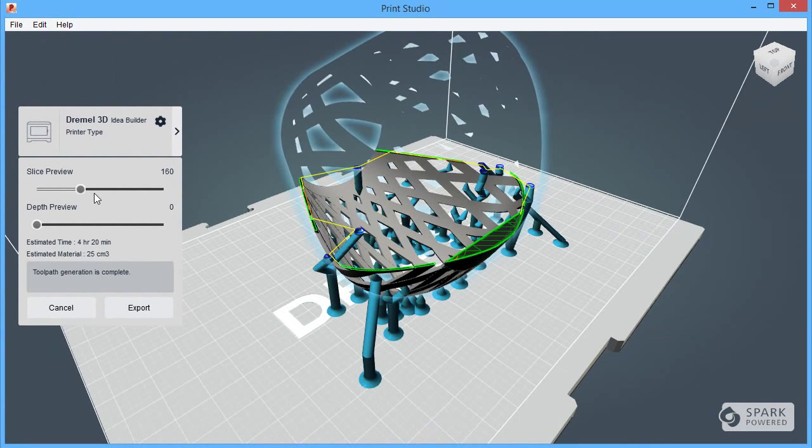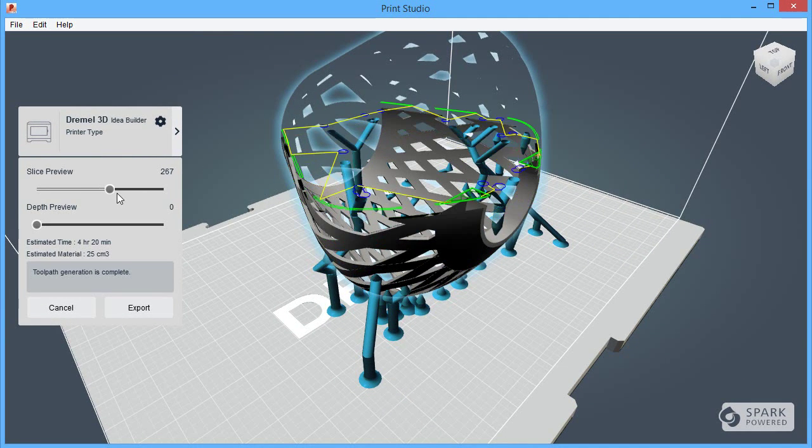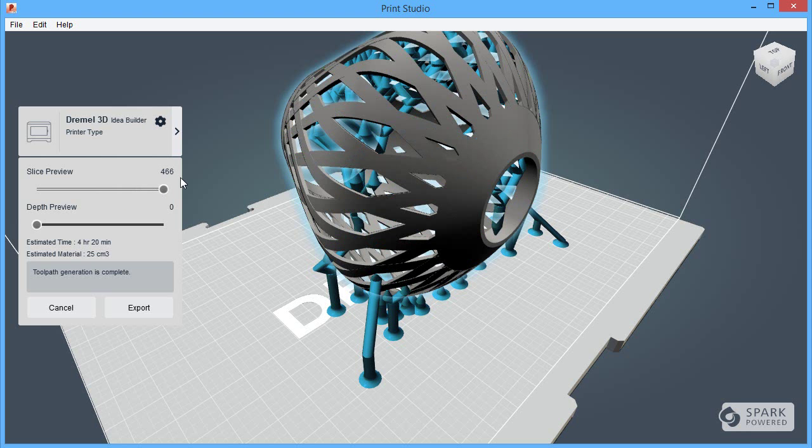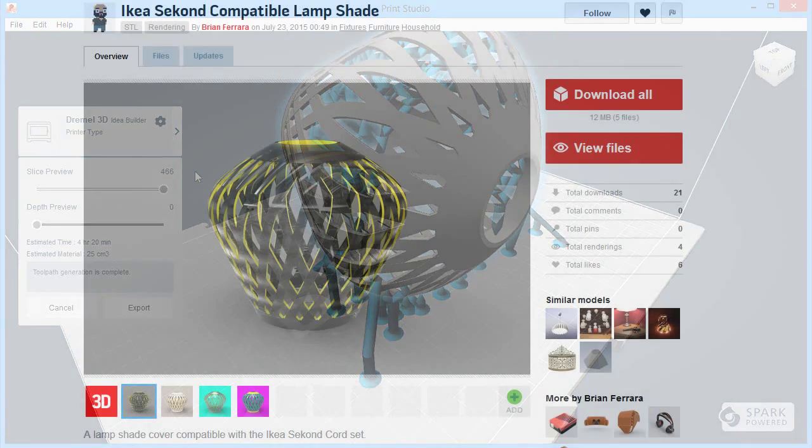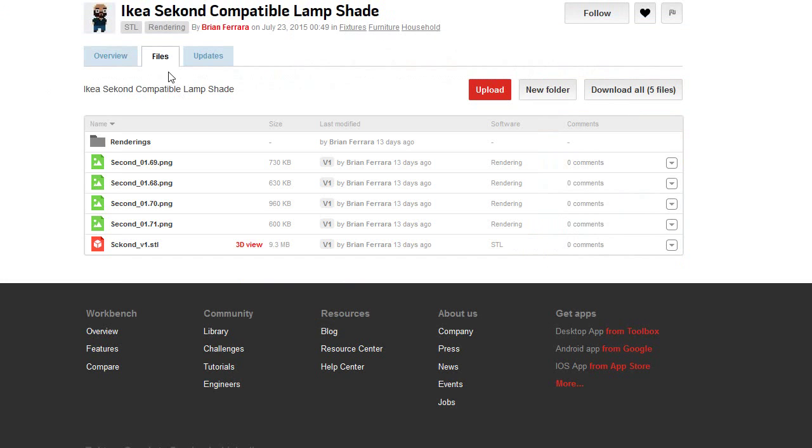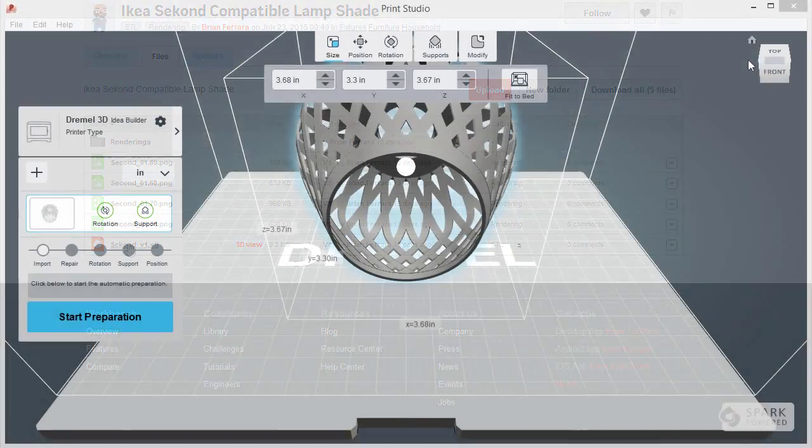Now, Print Studio also operates independently from Fusion 360. So if you, for example, downloaded a nice model from a user community like GrabCAD, where you can get them for free, you can import it into Print Studio, then generate the support structure that you might need, and print it in the same fashion.